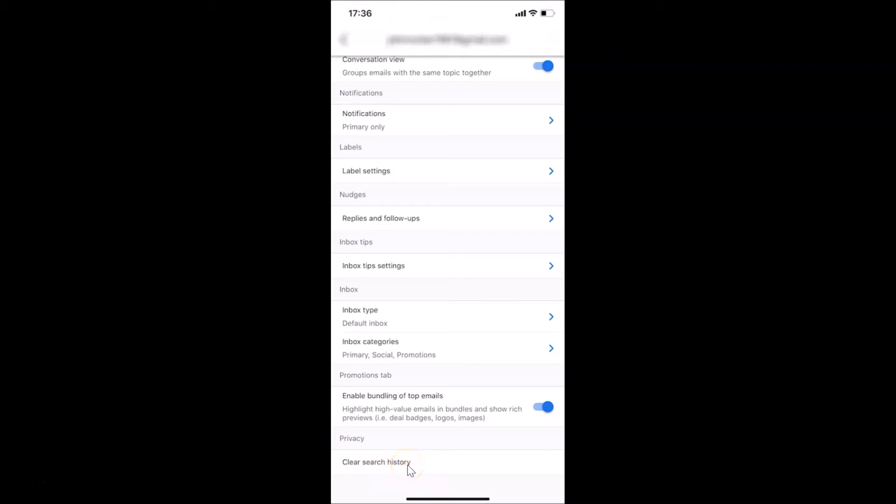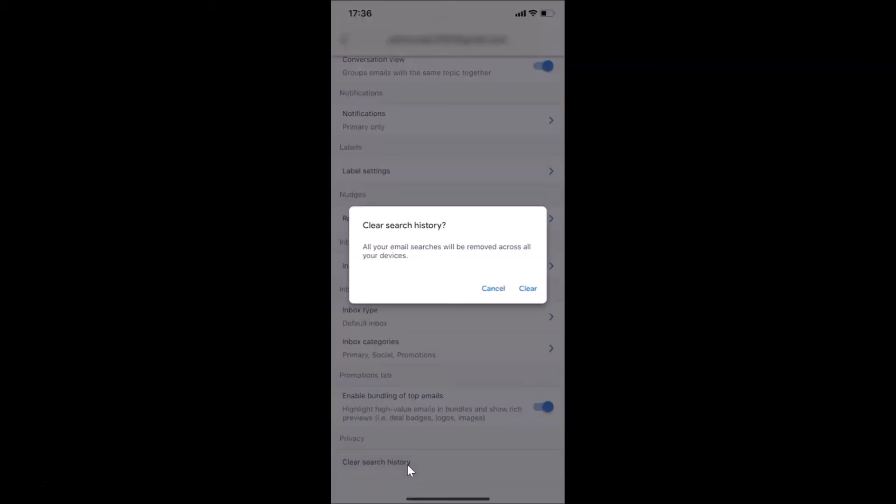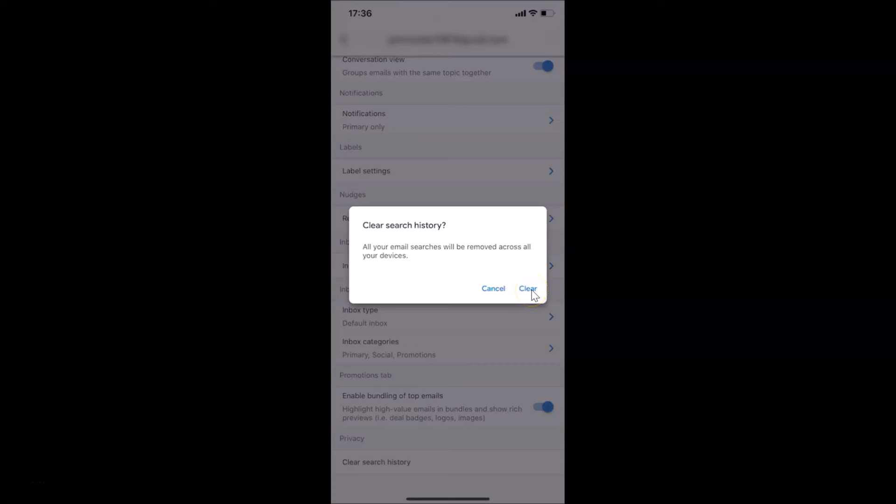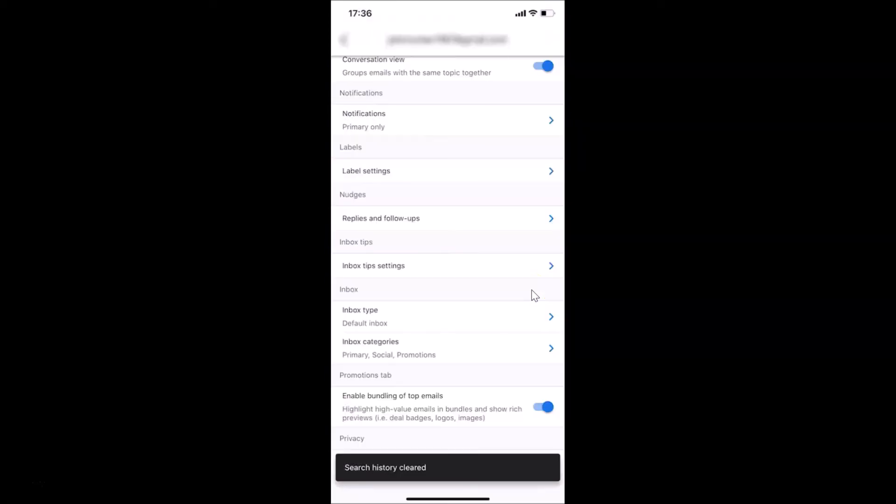Let me tap on this. I have this pop-up: Clear Search History - all your email searches will be removed across all your devices. Just read this message and if you agree, tap on this Clear link. Let me tap on Clear. You can see, search history cleared.